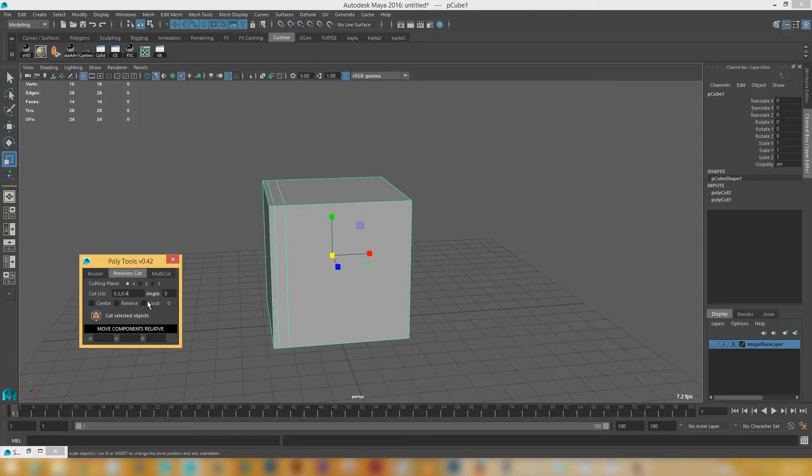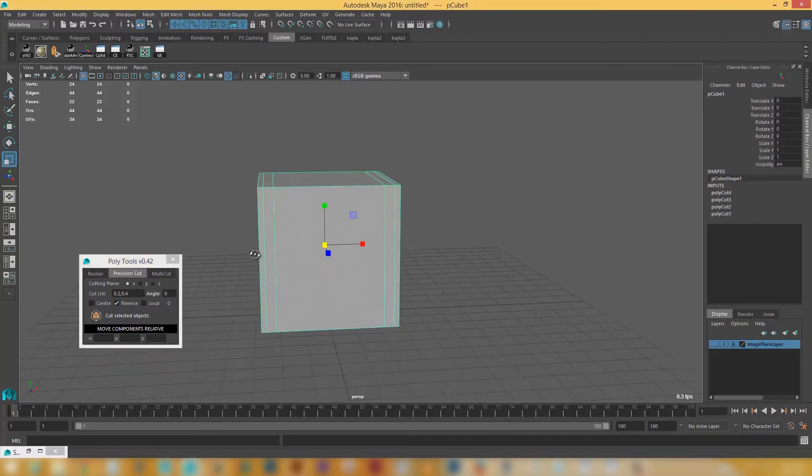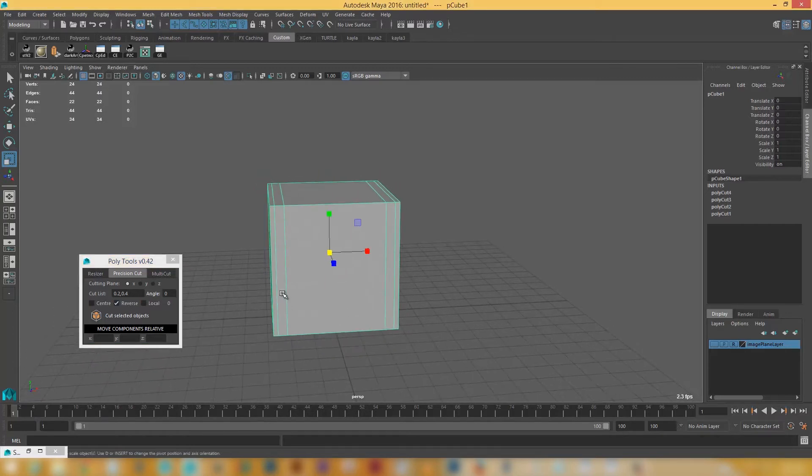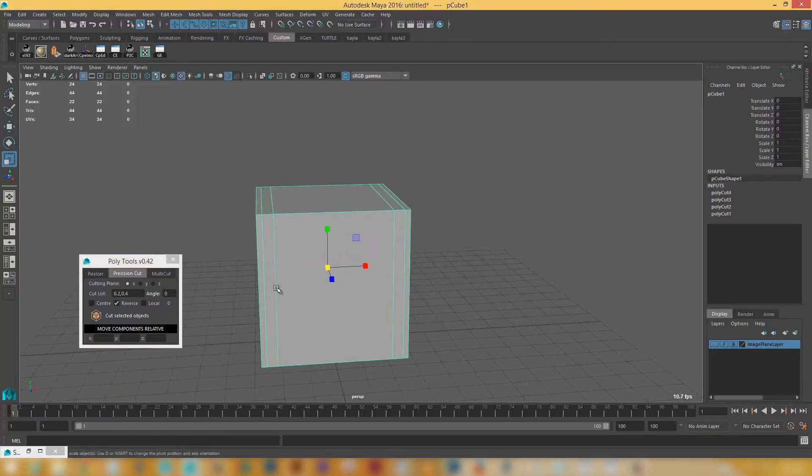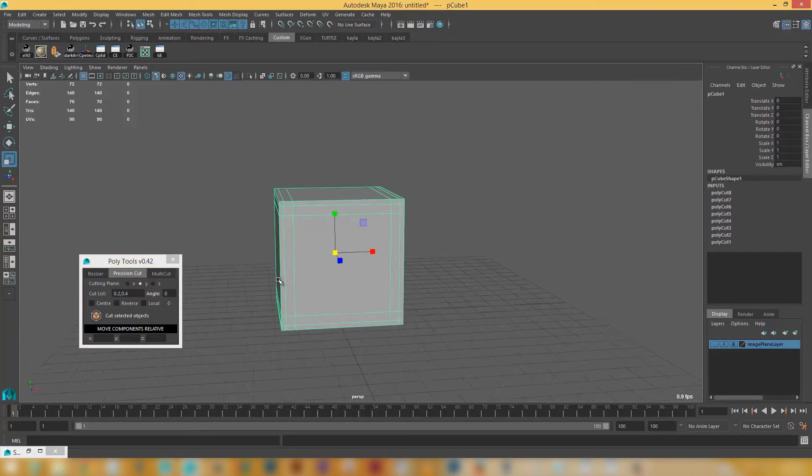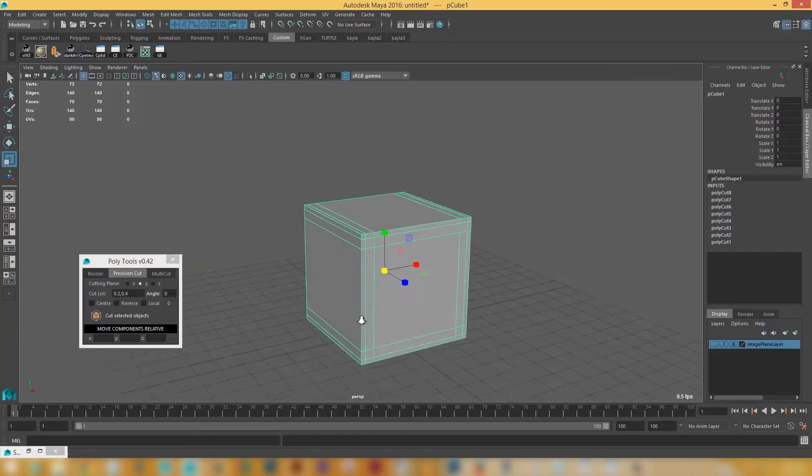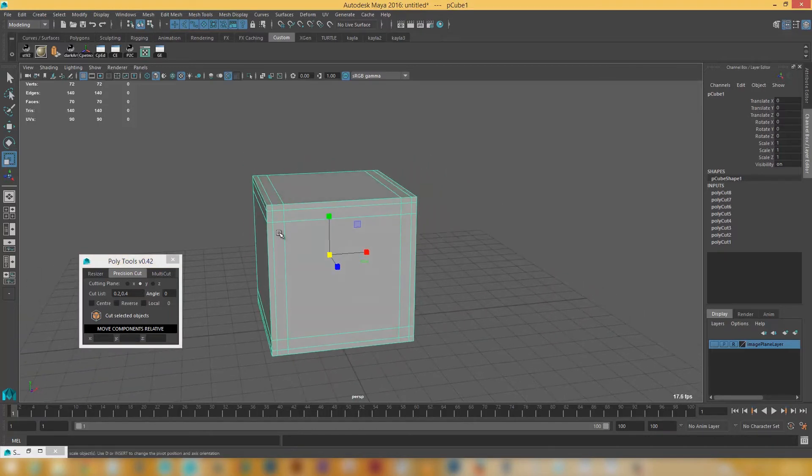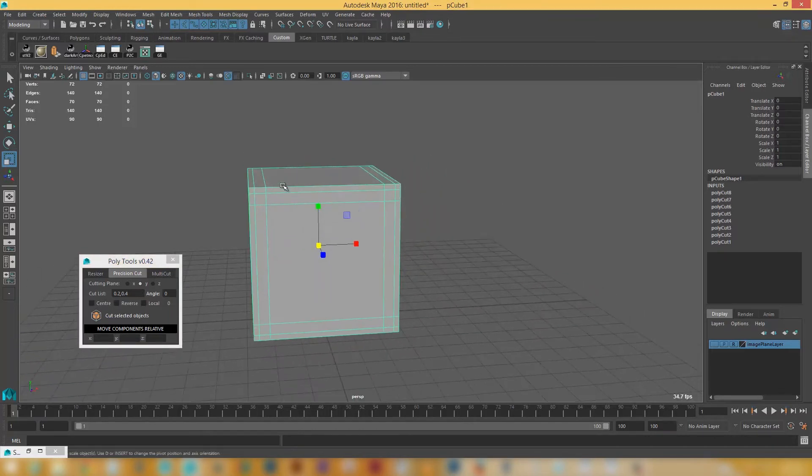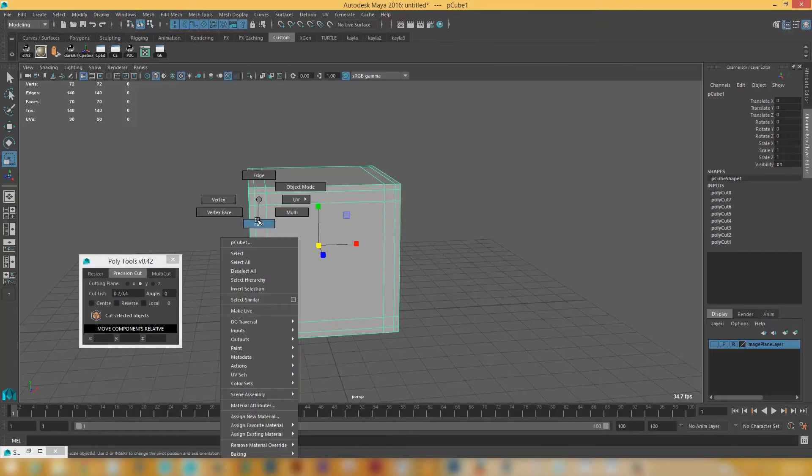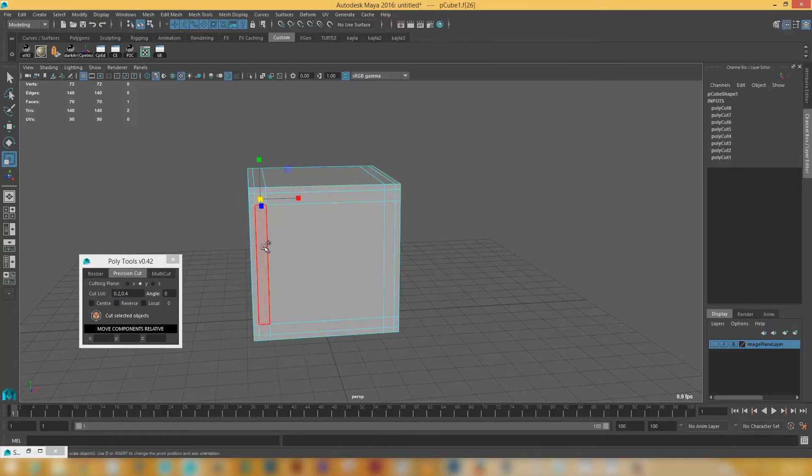So one of the really cool things about using this tool here is that say if I've put in these 0.2 and 0.4 and I've cut this object. Perhaps I'm wanting to have those same cuts on the other side. So I can do that just by clicking on the reverse button over here and that'll start cutting from the other side.